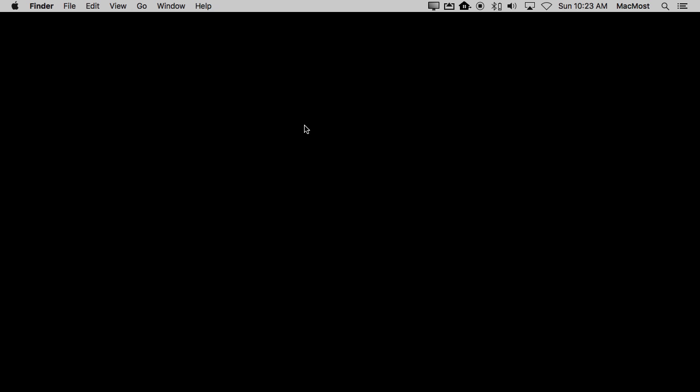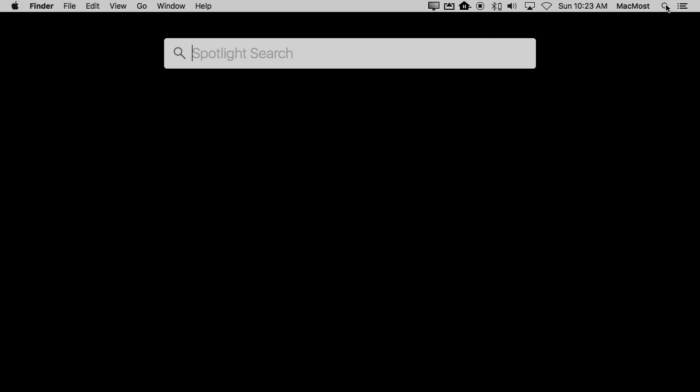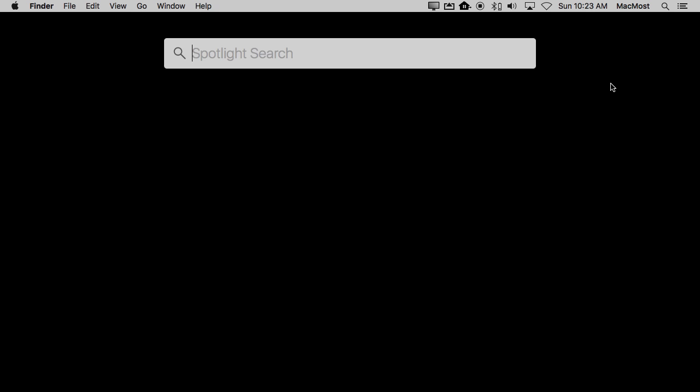You've got the Spotlight icon up here. Click on that and you have Spotlight search. Or use the shortcut Command Space and it brings it up. Then start typing anything.